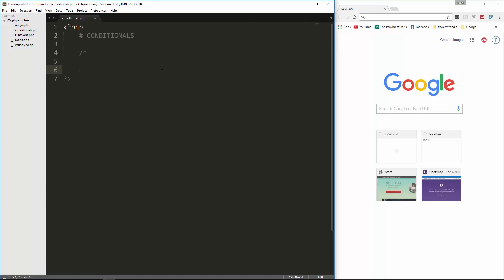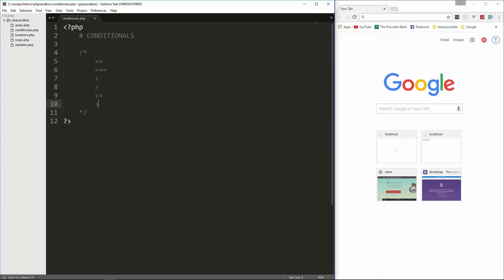We're going to specify the different types of comparison operators. We have equals, which is a double equals, and then we also have the triple equals, which matches not only the value but also the data type — that's identical. We have less than, greater than, less than or equals to, greater than or equals to, not equals to, and not identical.